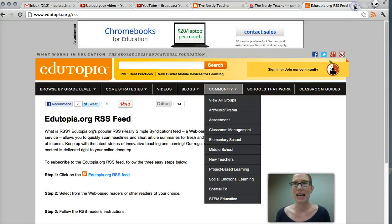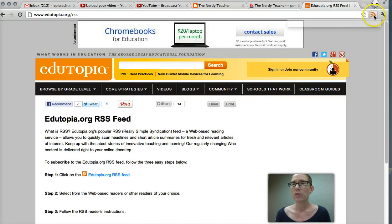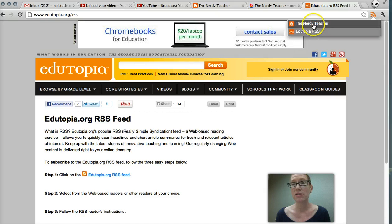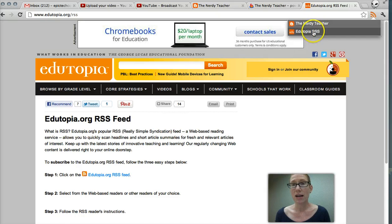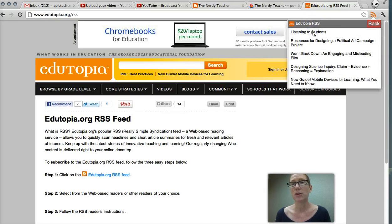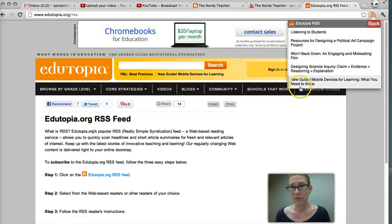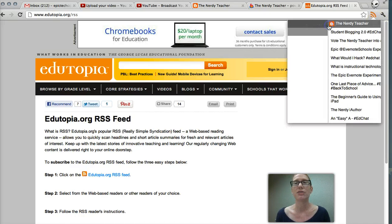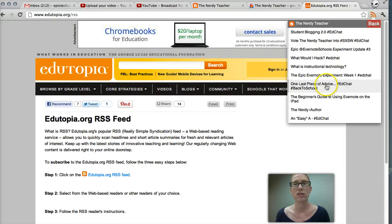And then let's take a look at how this looks now. So we click on that icon and now you can see that both of those feeds are now here. So now I can toggle to Edutopia. Again, look at all the different posts and then go back if I wanted to take a look at The Nerdy Teacher.